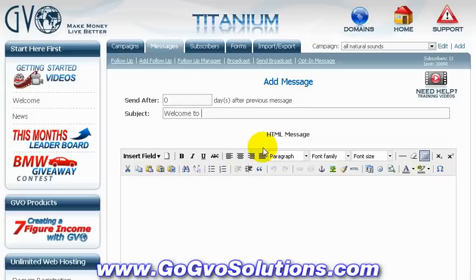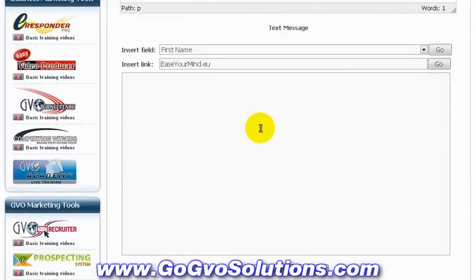Let's go to messages now and create a first follow-up message. The subject of the message — obviously this is the first one they get when they opt in — so this is just has to say welcome, basically.